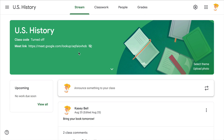Hey y'all, this week's quick tip is about Google Classroom — more specifically, how to add additional information into the header on the stream page. When Google gave us the shortcut to add a Google Meet link right there, a lot of teachers started asking: we don't use Meet, we use Zoom — how can I add my Zoom link?